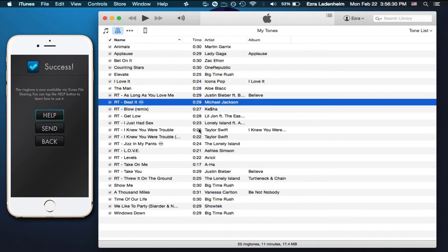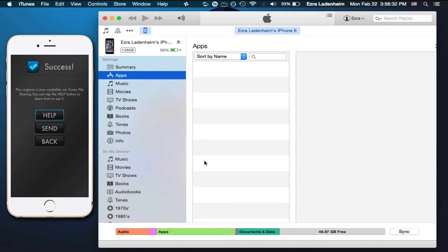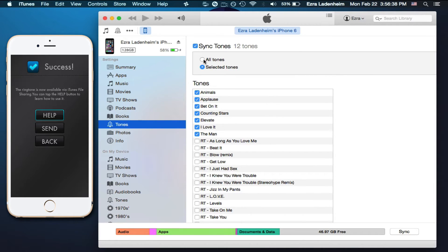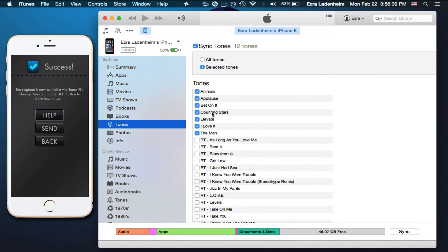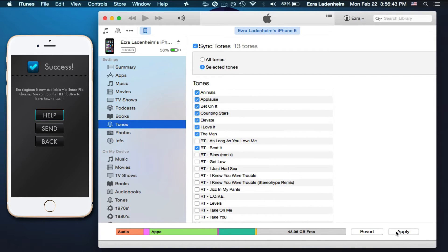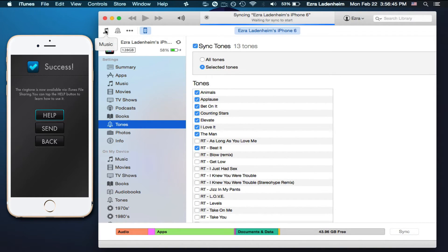You want to sync your phone. Go back over here, and just sync. Make sure that in Tones, you have All Tones, or at least the one that you want selected, and apply, and sync.